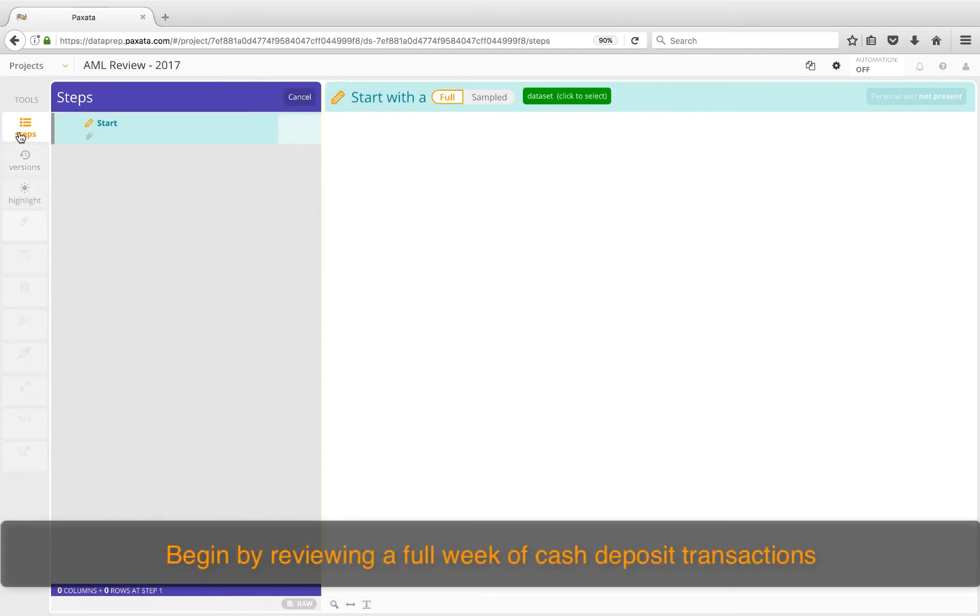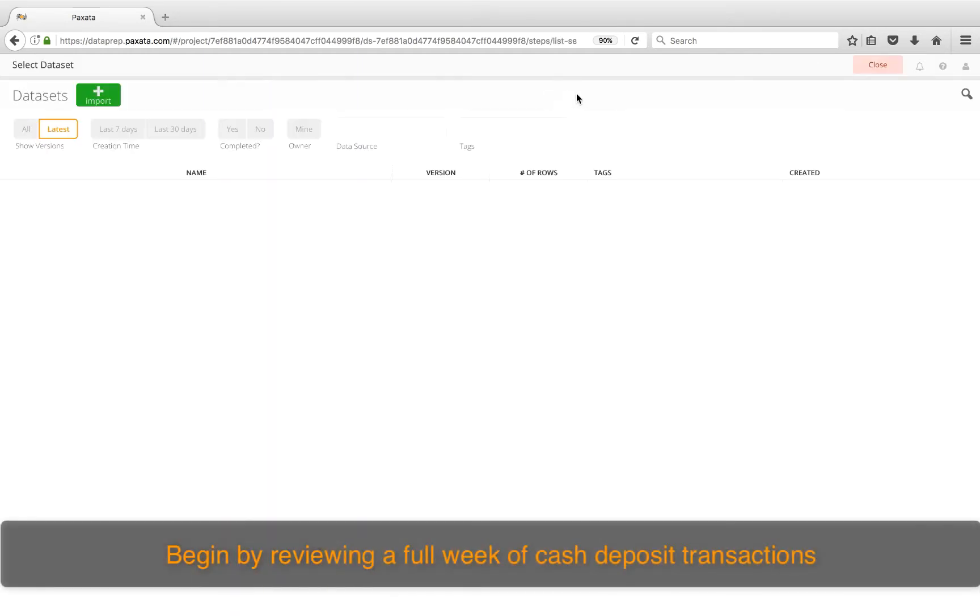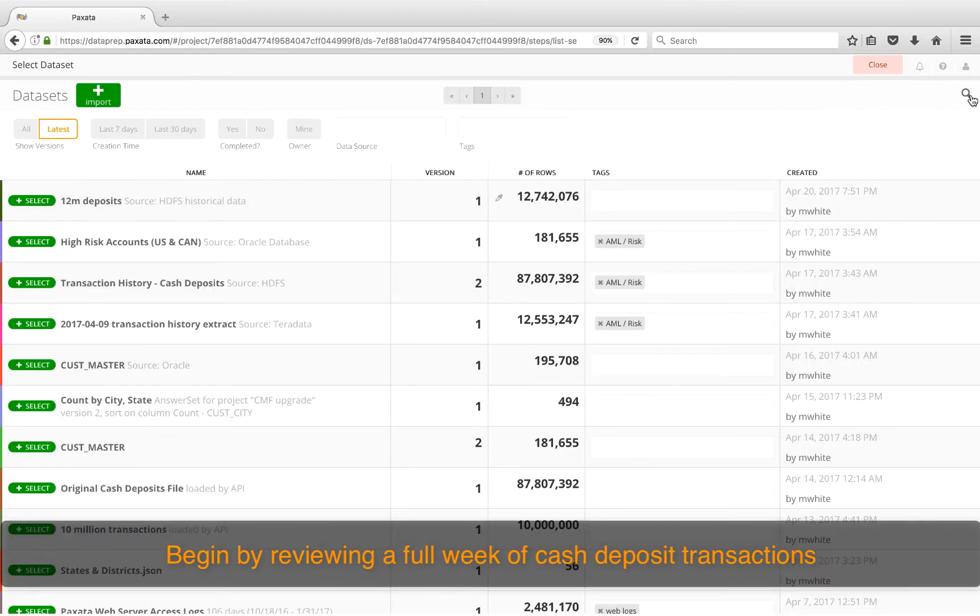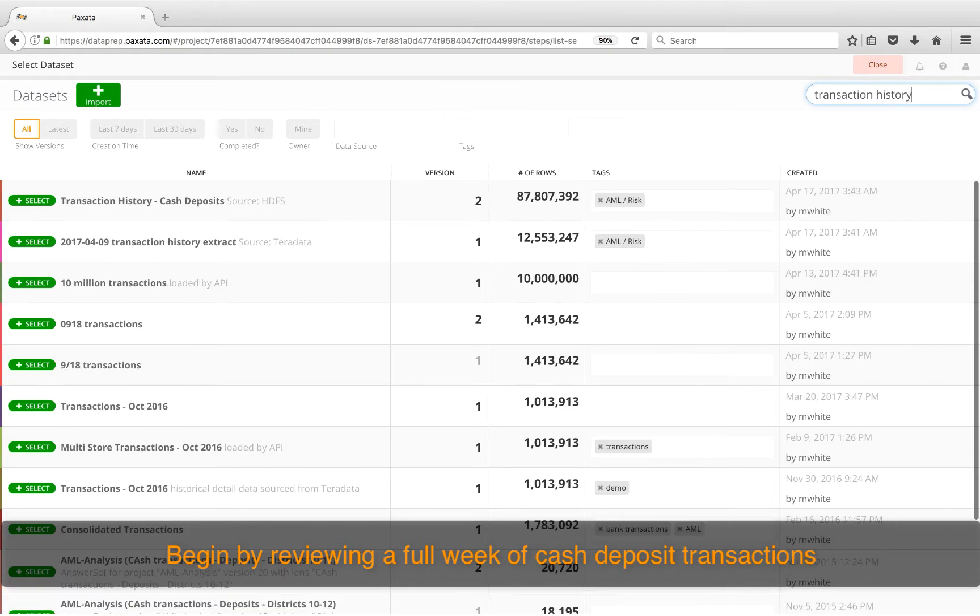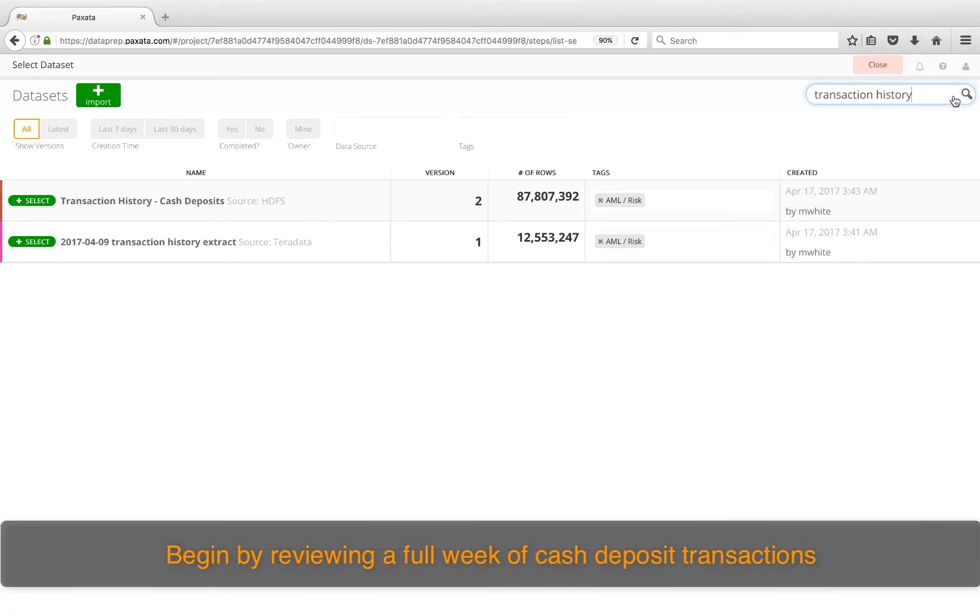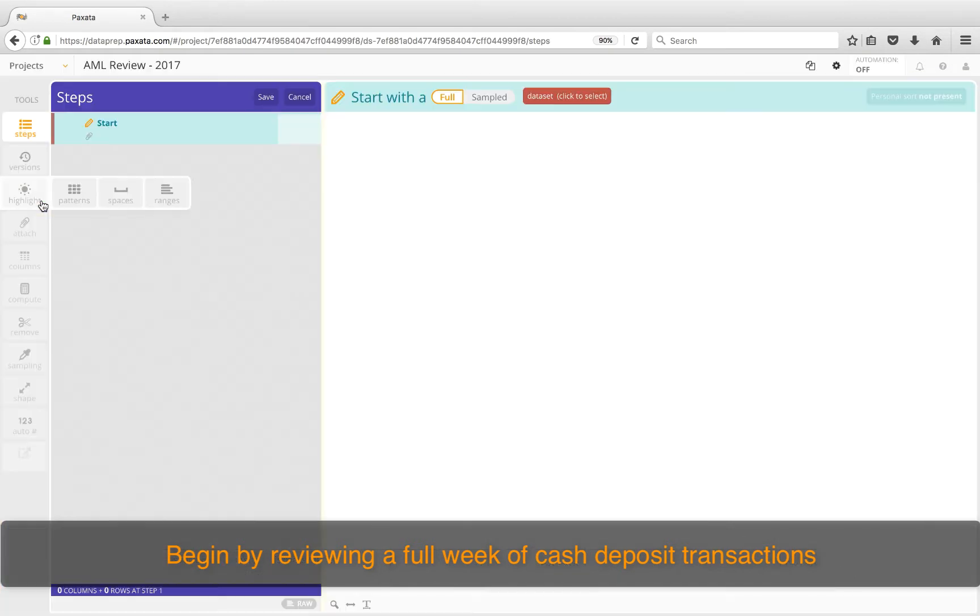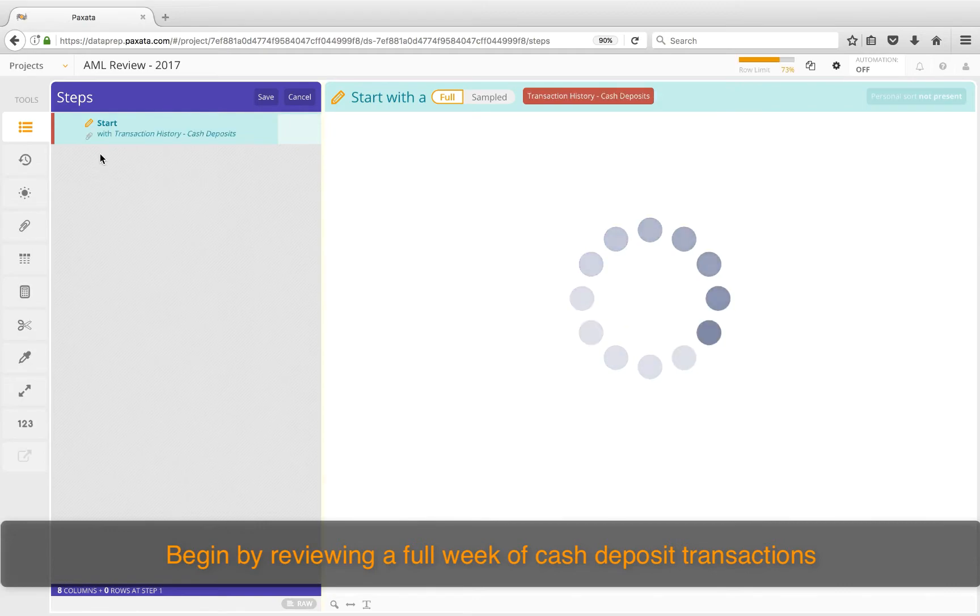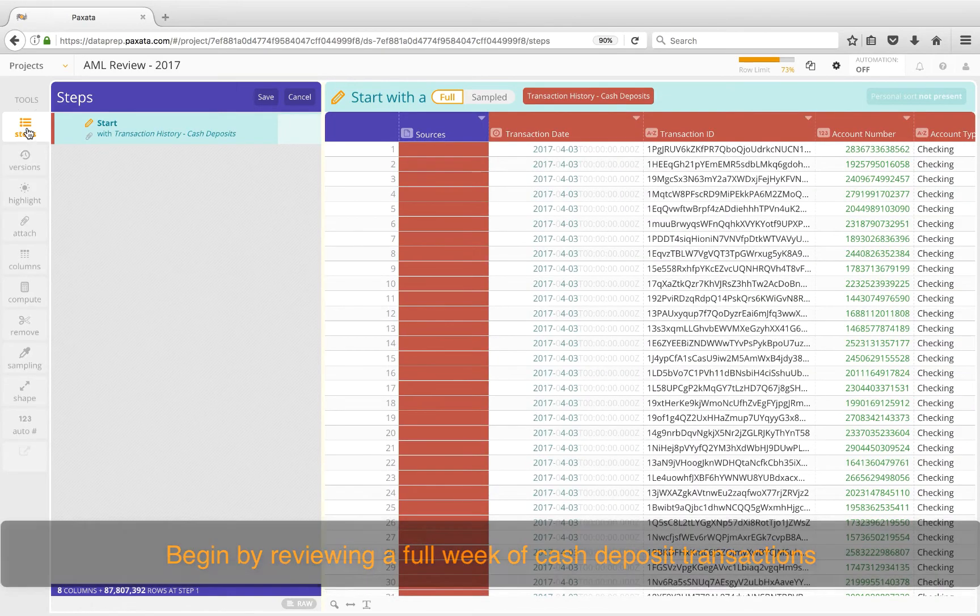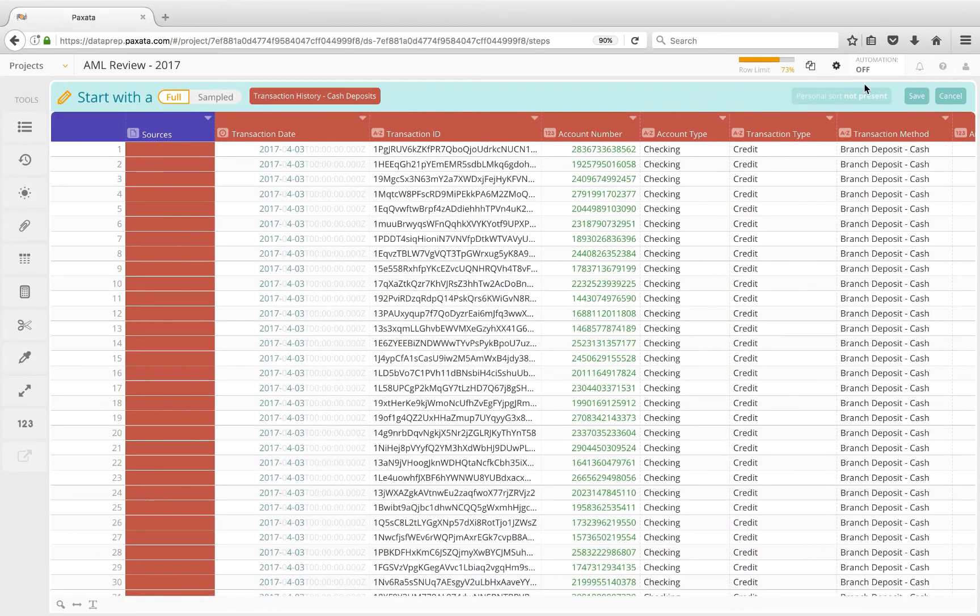We'll begin by reviewing a full week of cash deposit transactions. Here in the data library, we have governed access to snapshots of raw source data that may be involved in any BI reporting or analytics exercise. Let's do a quick search for the transaction history file, the source of which is our data lake. As we bring this data into a new project, we see the columns have been automatically classified based on the content.